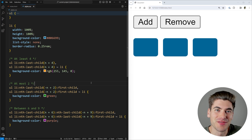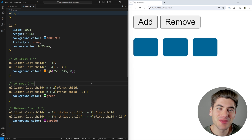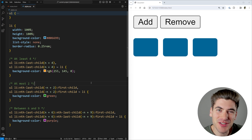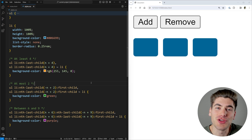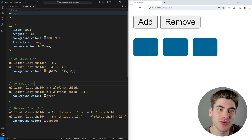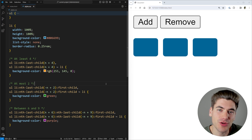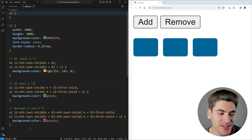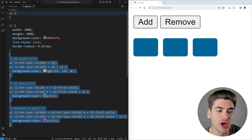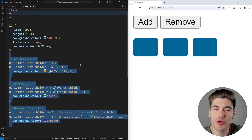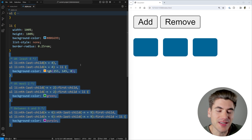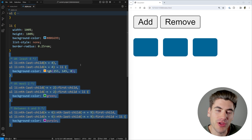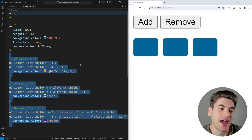Welcome back to Web Dev Simplified. My name is Kyle and my job is to simplify the web for you so you can start building your dream project sooner. In this video, I want to talk about quantity queries, which as you can see on the left-hand side look incredibly complicated, but are actually really easy to write. And once you understand how they work under the hood, it's really not that complicated.